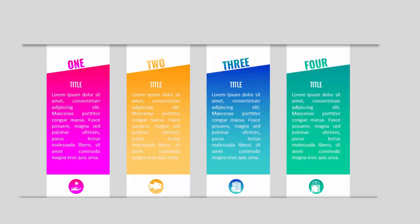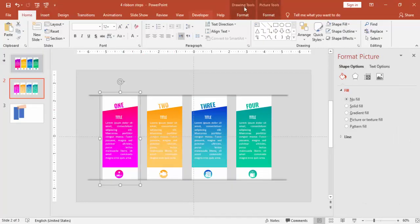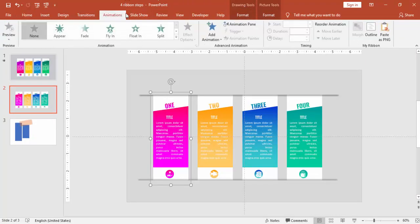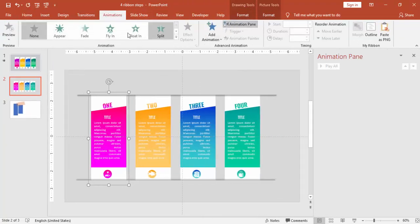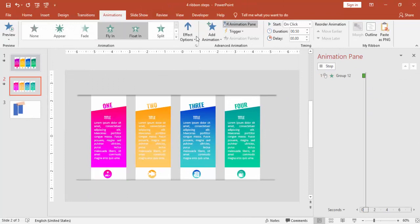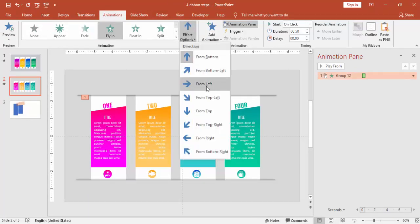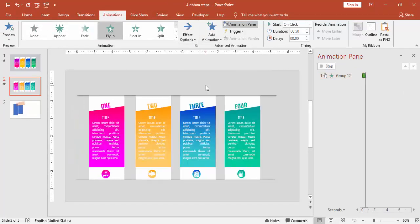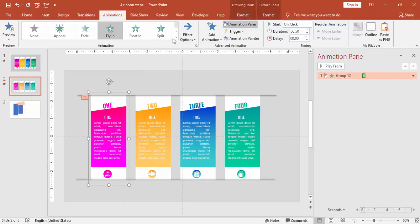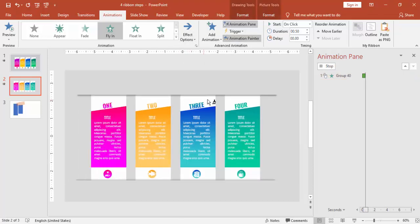So we are almost ready with the design now. Now it's time to give the animation. Go to Animation, enable the Animation Pane. I'm going to use a fly-in animation and this will be from left. Using the Animation Painter, I'm just going to copy the animation to all other options.